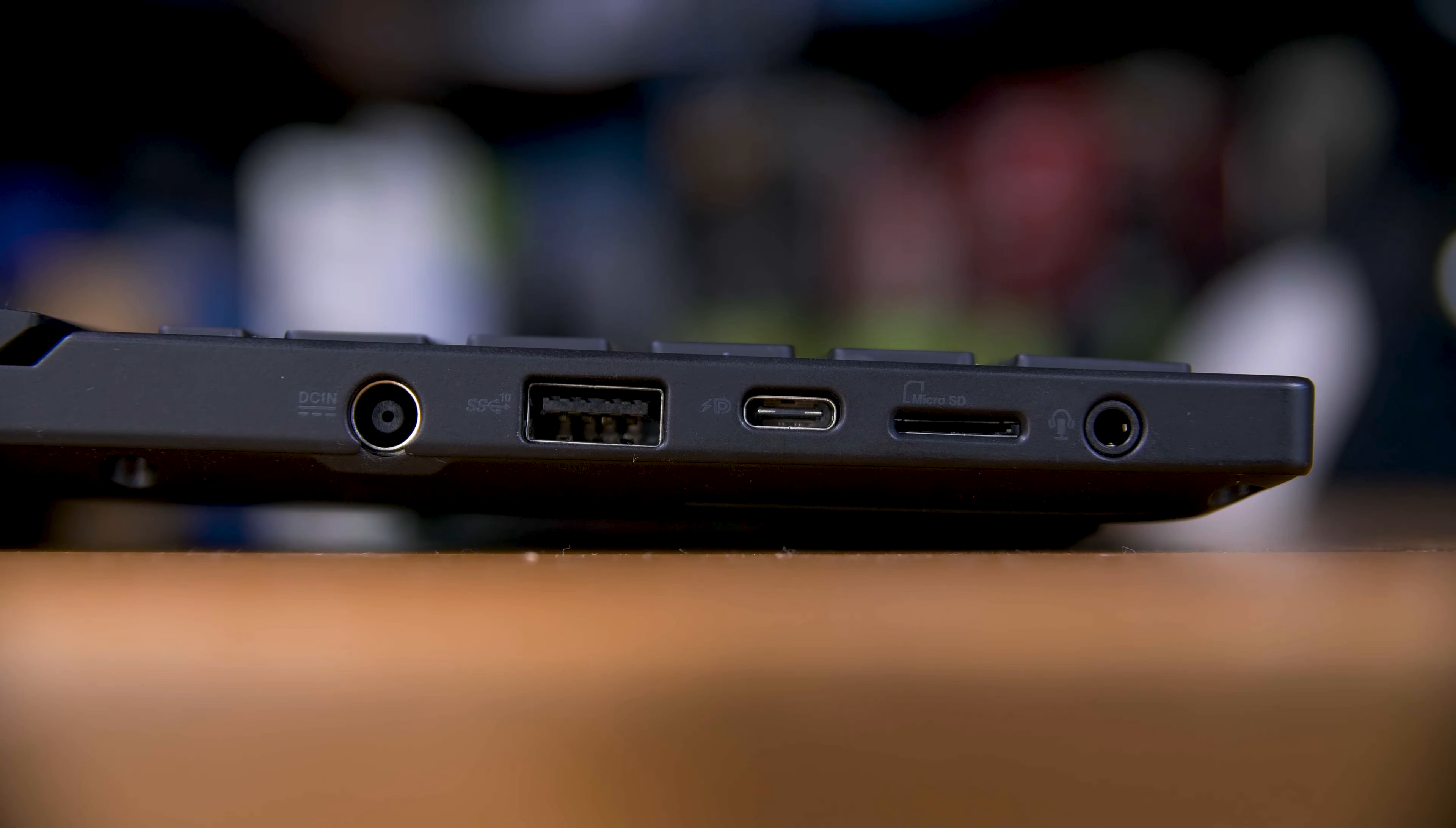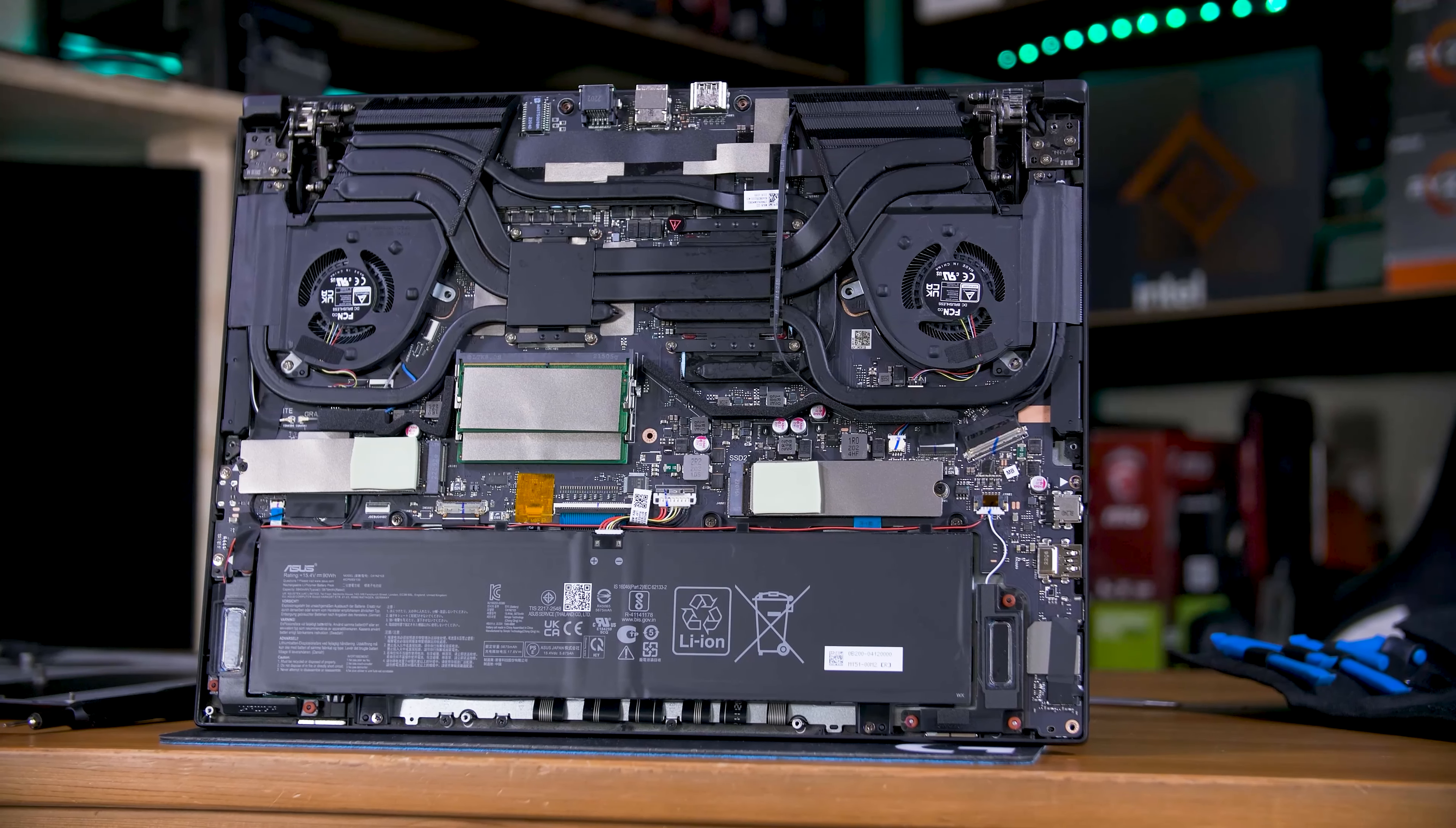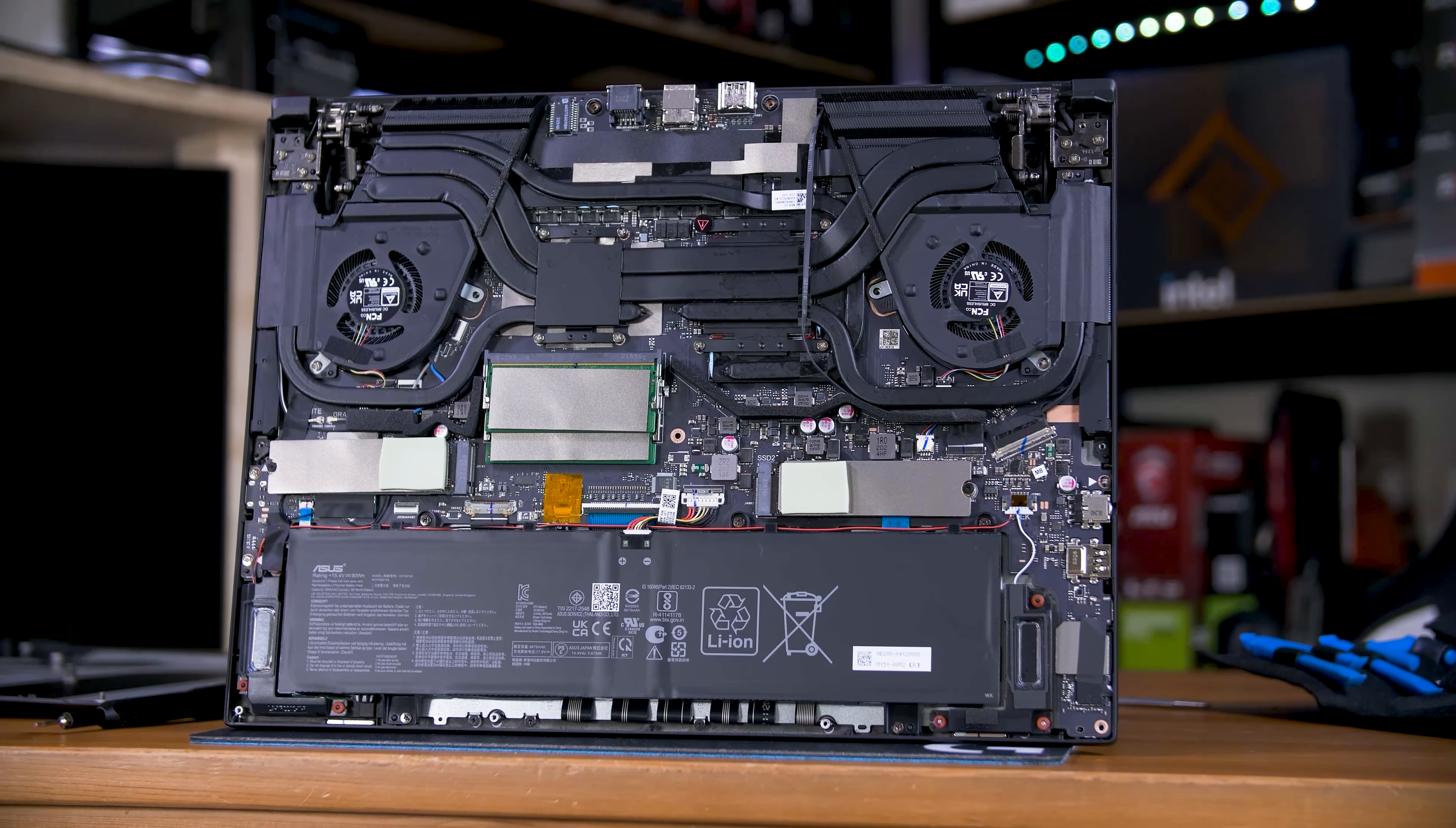Battery-wise, you get a 90Wh unit, which isn't too bad, although with the mini-LED backlight and a second display, the battery life here isn't exactly mind-blowing.